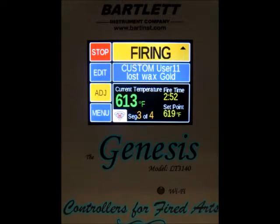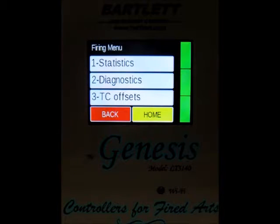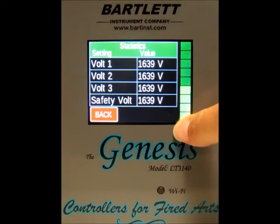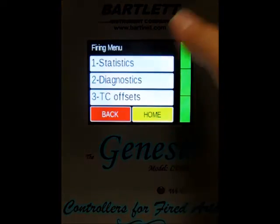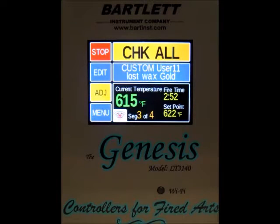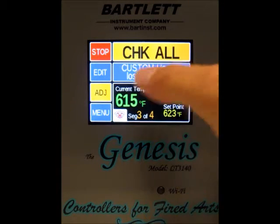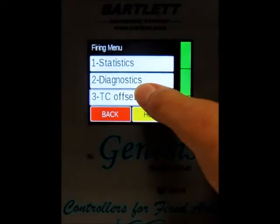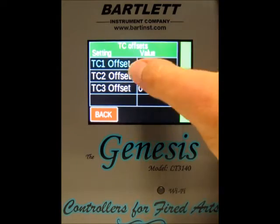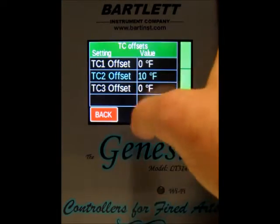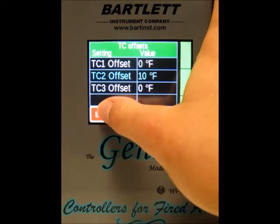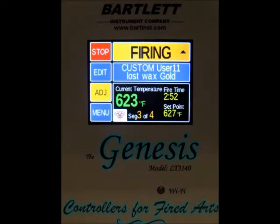Lastly, we've got the menu button. Pressing it gives you a couple of options. Statistics at the top shows you the results from the last diagnostic test run on the kiln. If you press the diagnostics button, it will run a manual diagnostics test — you can see it says 'check all' at the top of the firing banner. One other thing with menu: you can change thermocouple offsets. If you want to change thermocouple 1, 2, or 3's offset, press on the temperature, type in 10 or whatever value you want to add or subtract, press save, and the thermocouple offset has been changed. Press back twice to return to the main firing screen.